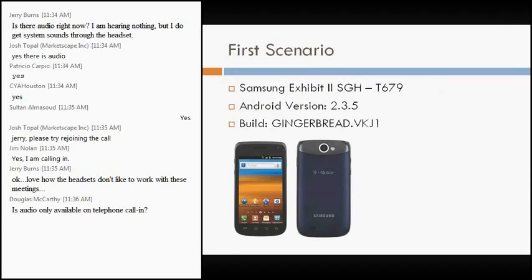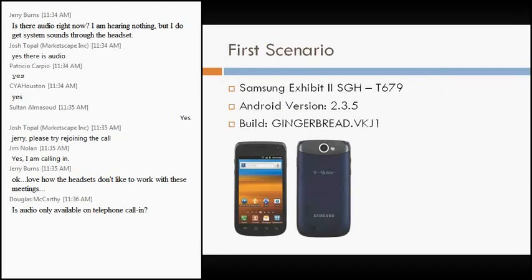So in the first scenario, we have a Samsung Exhibit 2. I have the model number there, SGH T679, Android version 2.3.5, and the Build as Gingerbread VKJ1.